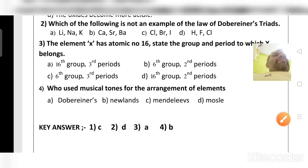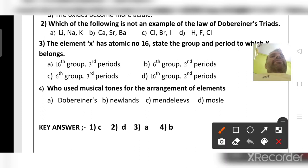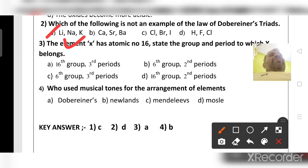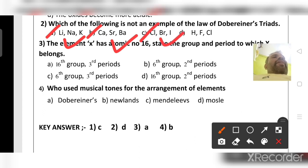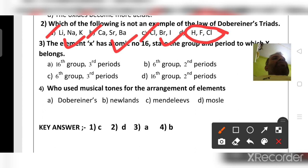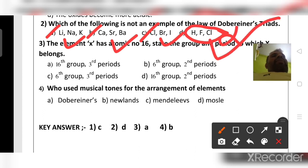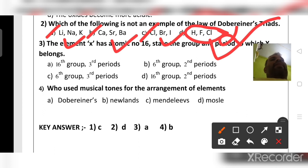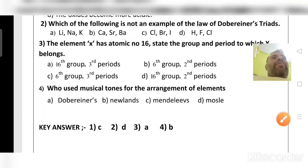Which of the following is NOT an example of Dobereiner's law of triads? Lithium-sodium-potassium, calcium-strontium-barium, and chlorine-bromine-iodine all come under Dobereiner's triads. But hydrogen-fluorine-chlorine does not come under Dobereiner's triads. So option D is the answer — it is not an example of Dobereiner's triads.